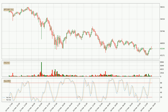Moving to the hourly stochastic RSI, both the %K and %D lines are currently very high, which means that the price is overbought and a trend change or at least consolidation for some time is to be expected. The K line is below the D line, which means that there has been a downward shift in the trend.